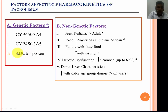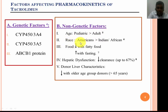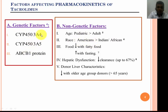Apart from genetic factors, there are various non-genetic factors. Age is one such factor — pediatric patients require larger doses compared to adults, possibly due to a shorter bowel loop, and their detoxification system efficacy is somewhat higher compared to adults. Regarding race, it has been studied that British people require higher doses of tacrolimus compared to Indian and African patients, possibly due to geographical genetic variants of the proteins involved in tacrolimus detoxification.